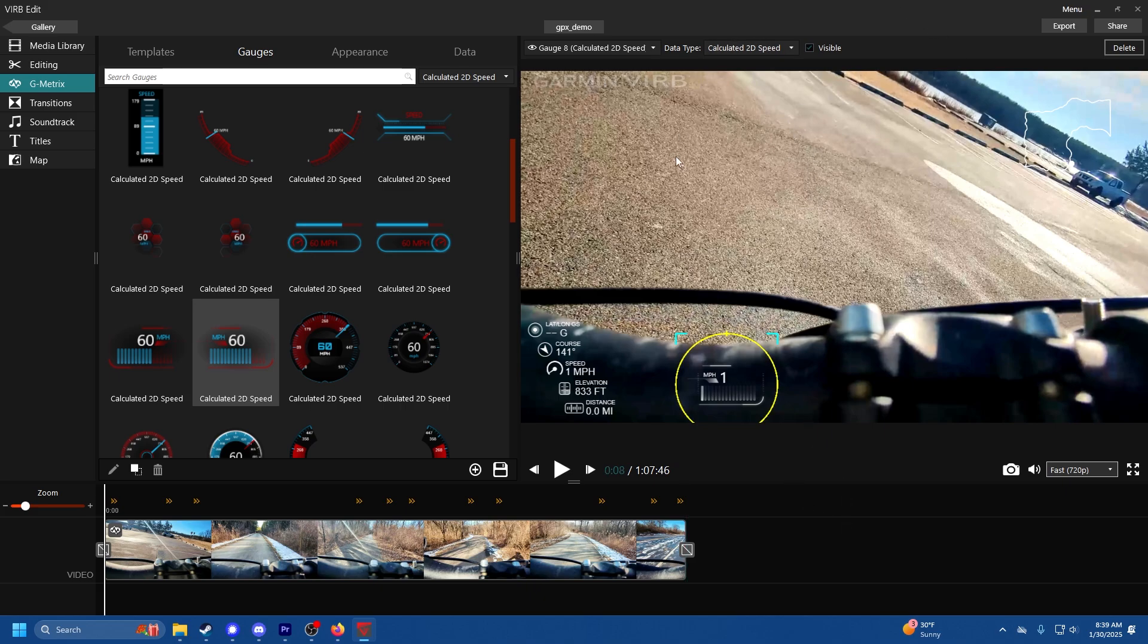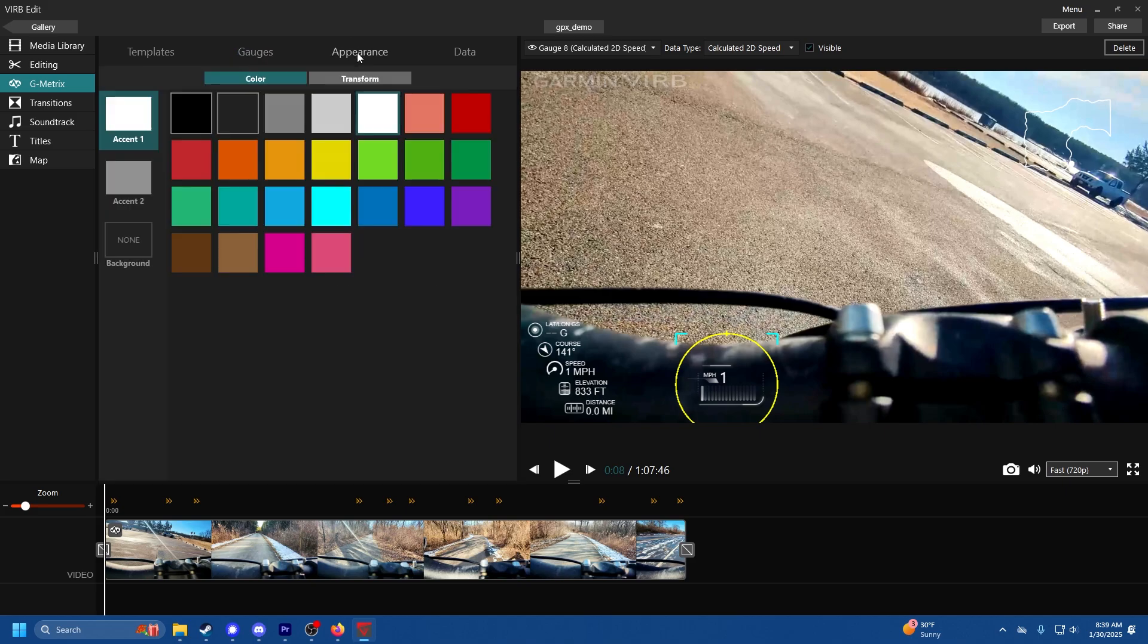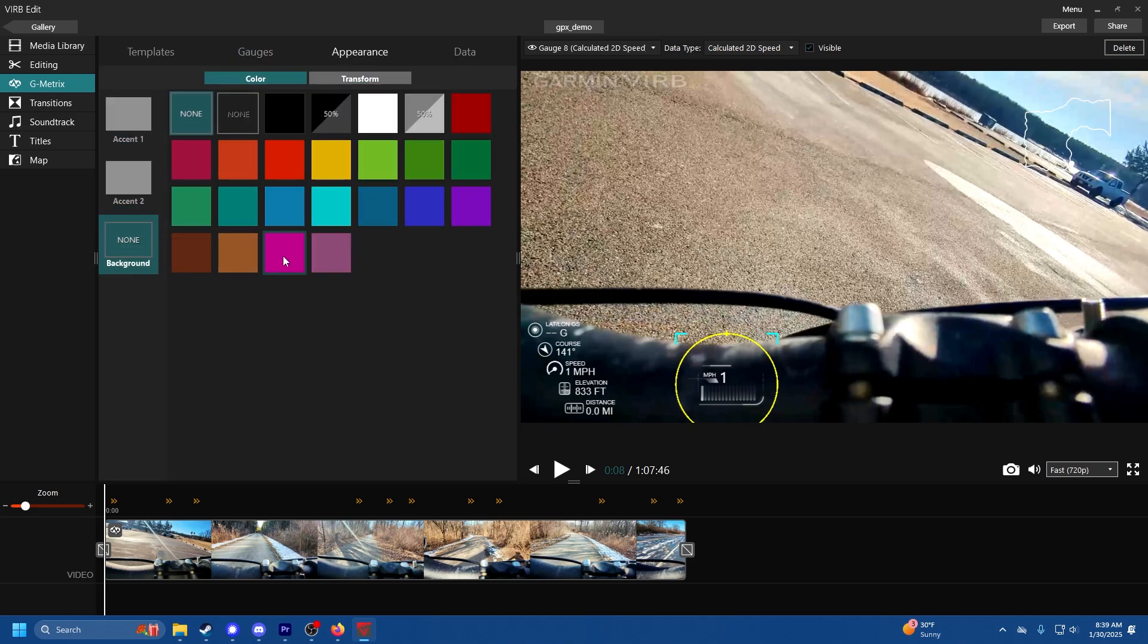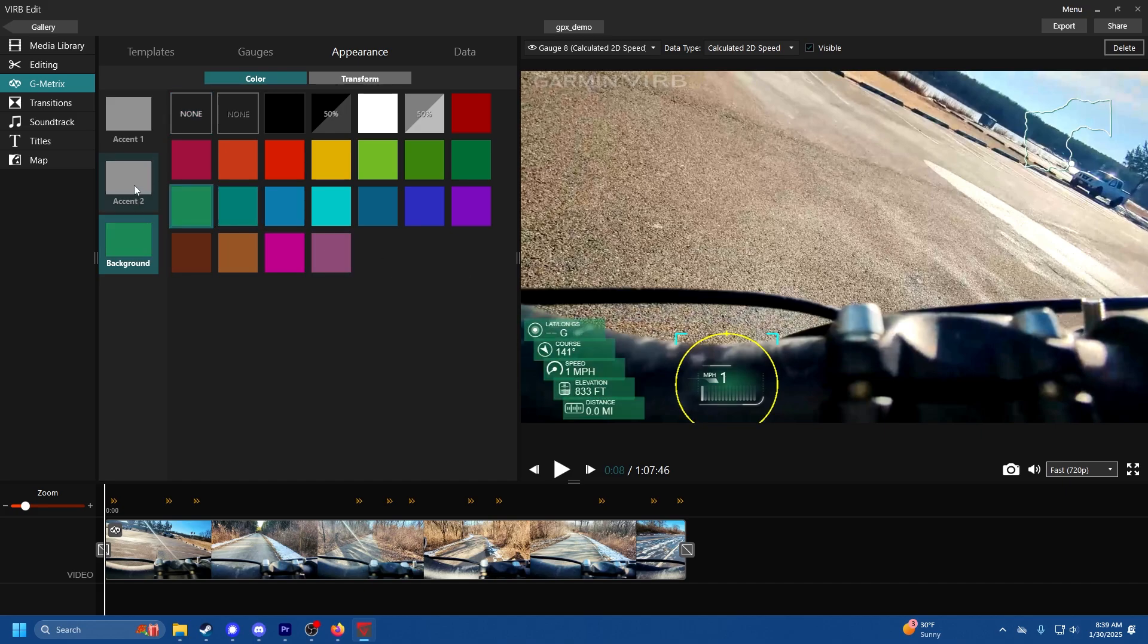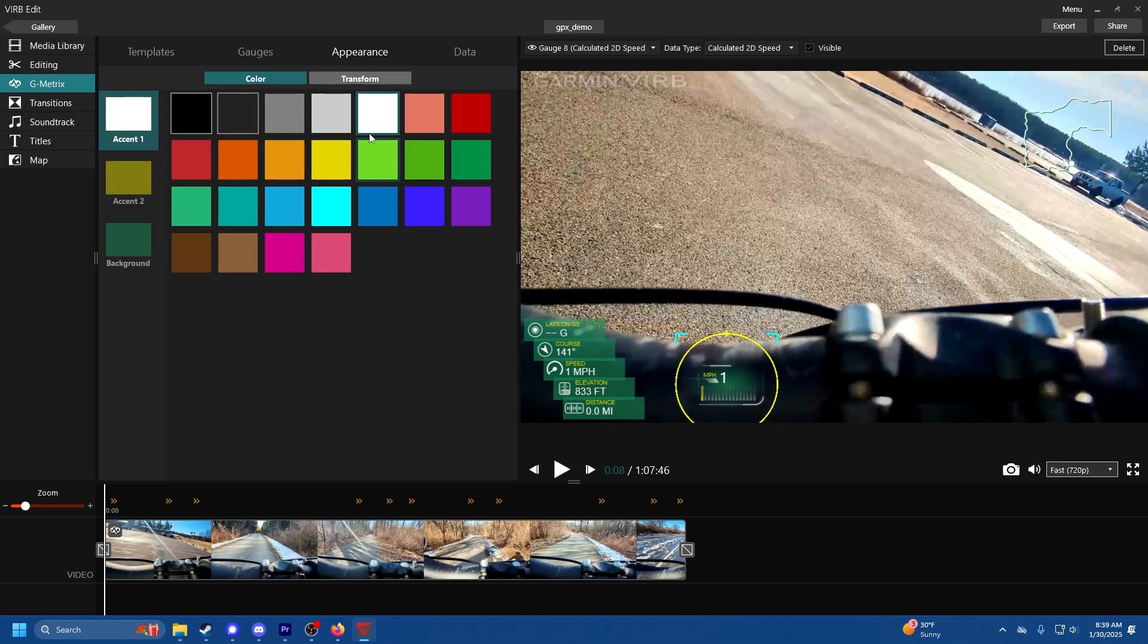Then you can change the appearance of things. You got accent 1, accent 2, background. Let's give it a green background, accent 2 yellow, accent 1 pink. Whatever, it's actually a nice color combo. Make it your own, that's what I'm trying to say here.